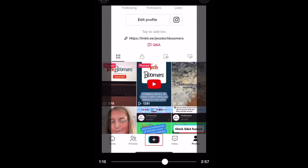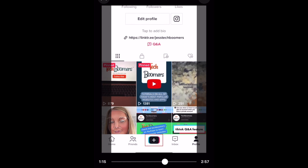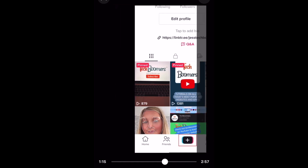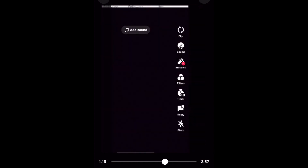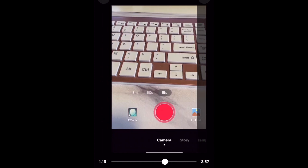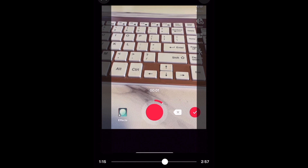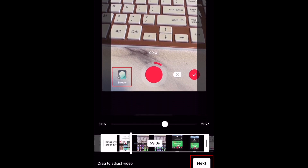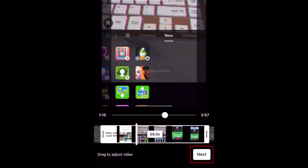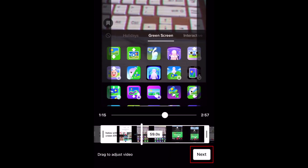You can also adjust the part of the video you want visible by dragging the video left or right. When you're finished selecting the part of the video you want to use, tap Next.